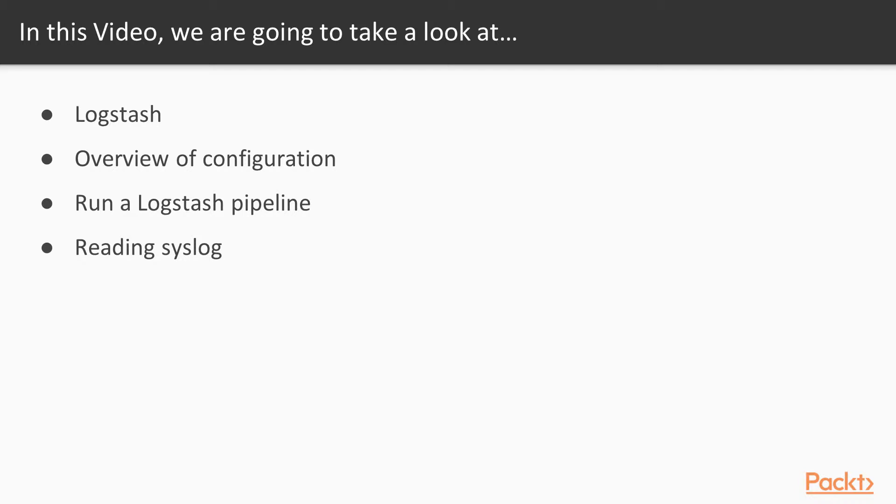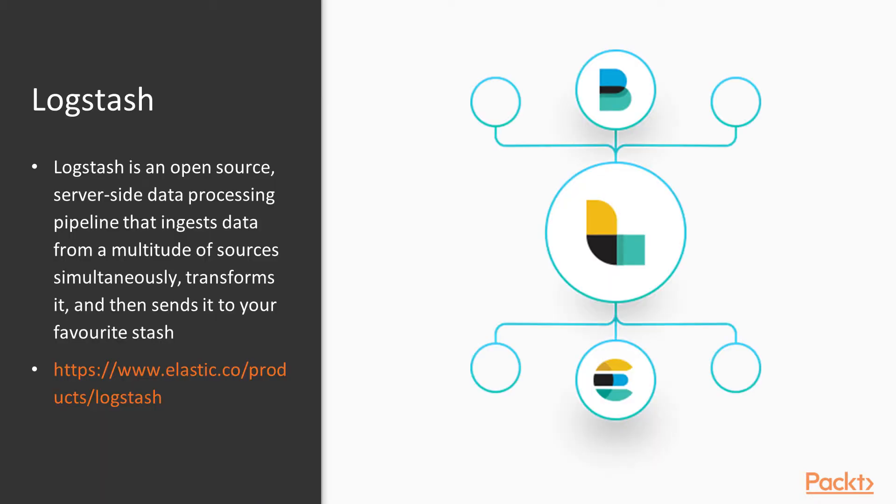So in this video, we're going to look at figuring out what Logstash is. I'm going to show you how we can do a configuration for Logstash. We're going to run a pipeline and then we're going to add another data source from our first example. So that'll be fun. So let's start.